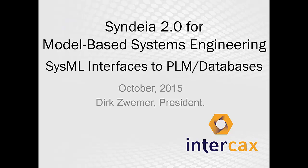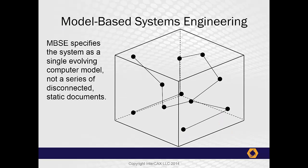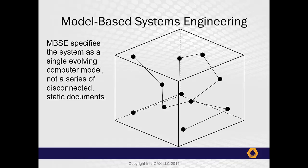We'll move quickly to the demonstration, but we have a few introductory slides. Since its beginning, InterCax has focused on model-based systems engineering and helping organizations adopt best practices. For us, the central concept of MBSE is that the system can be described as a single unified model, rather than as a series of independent and static documents.